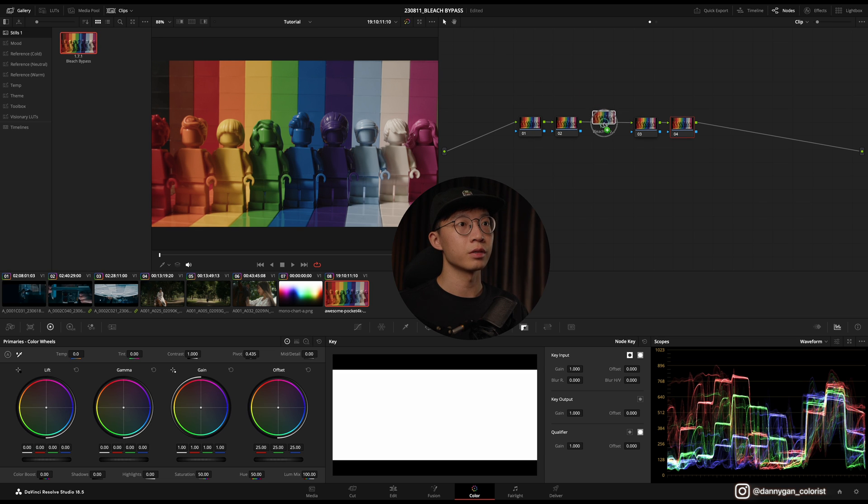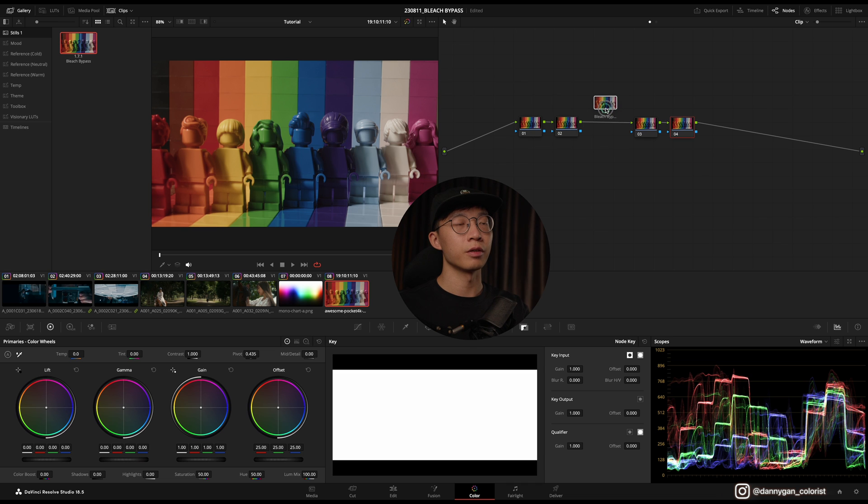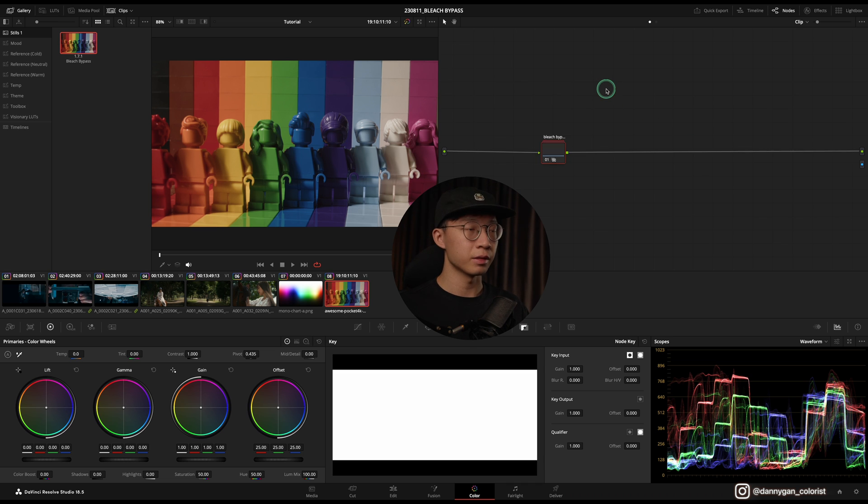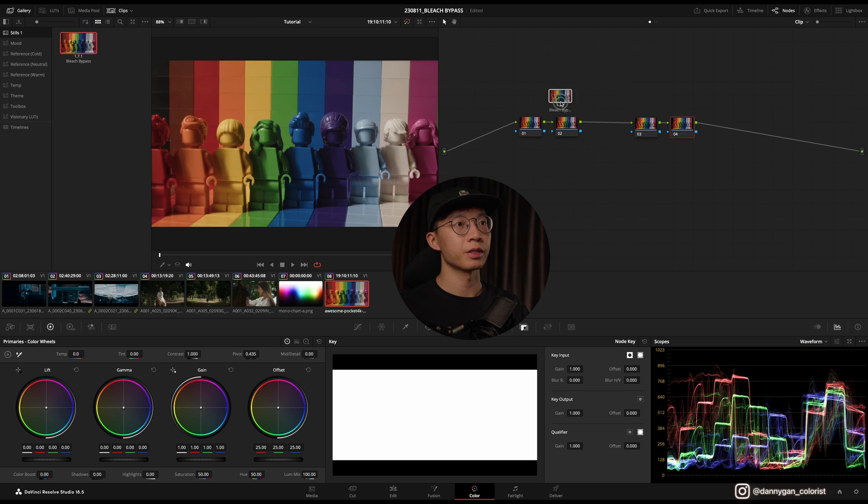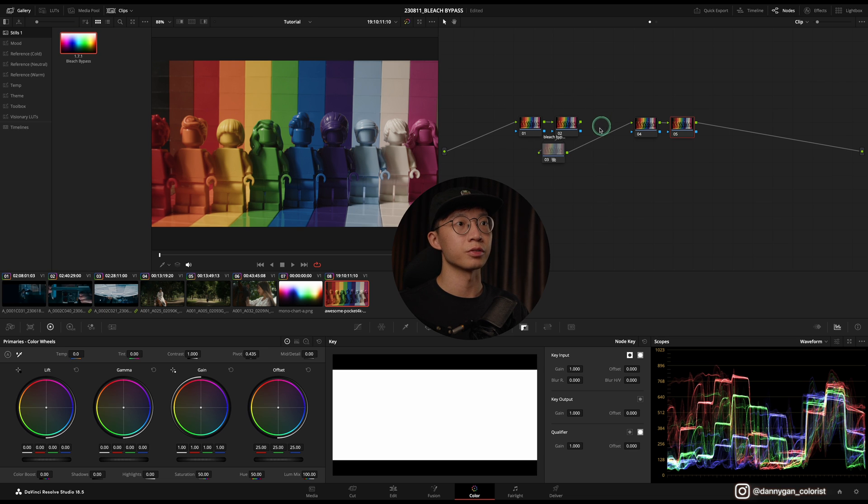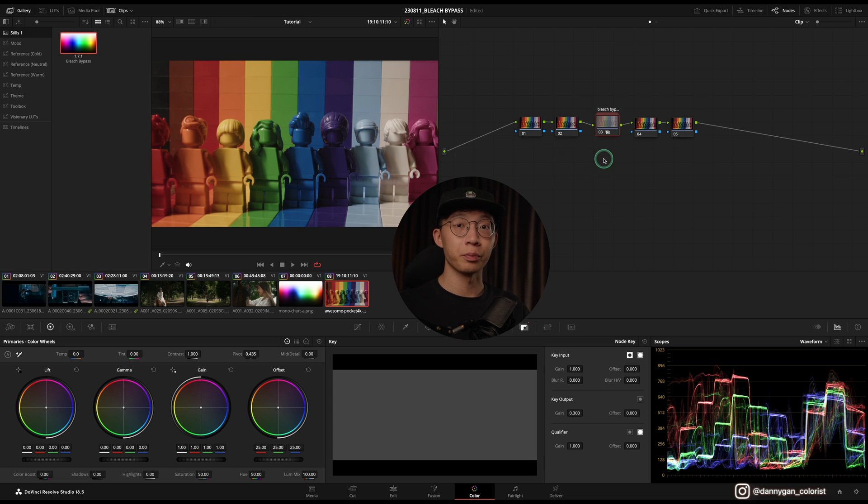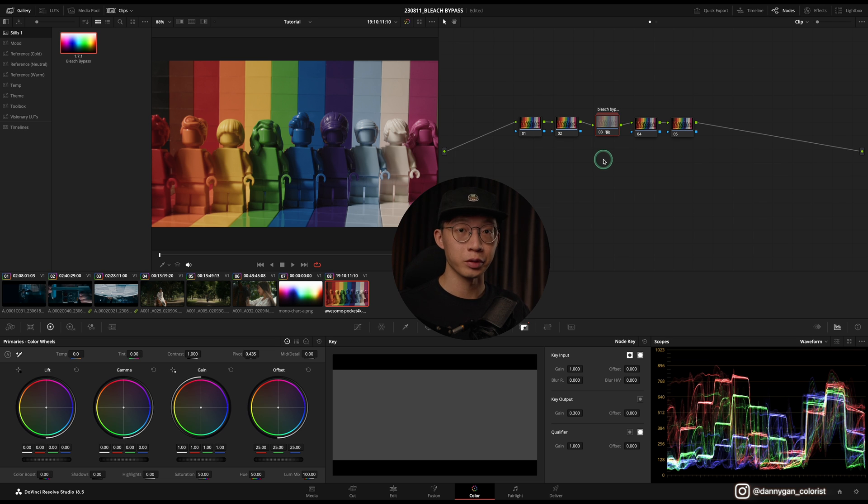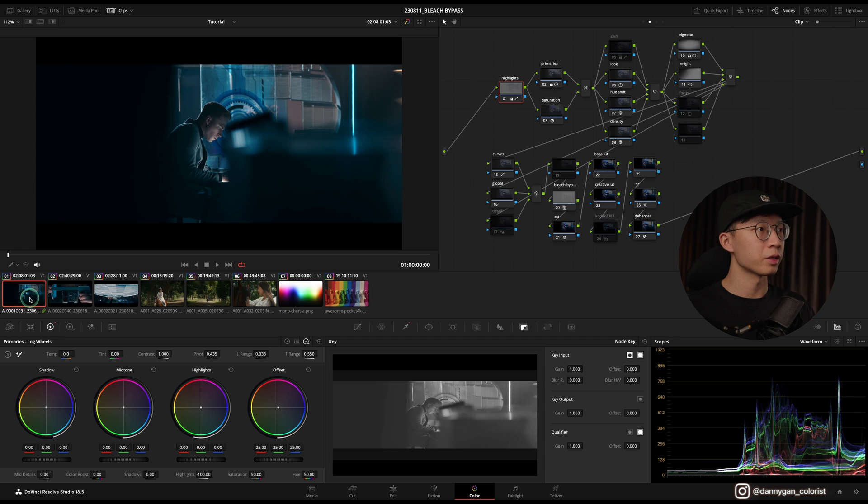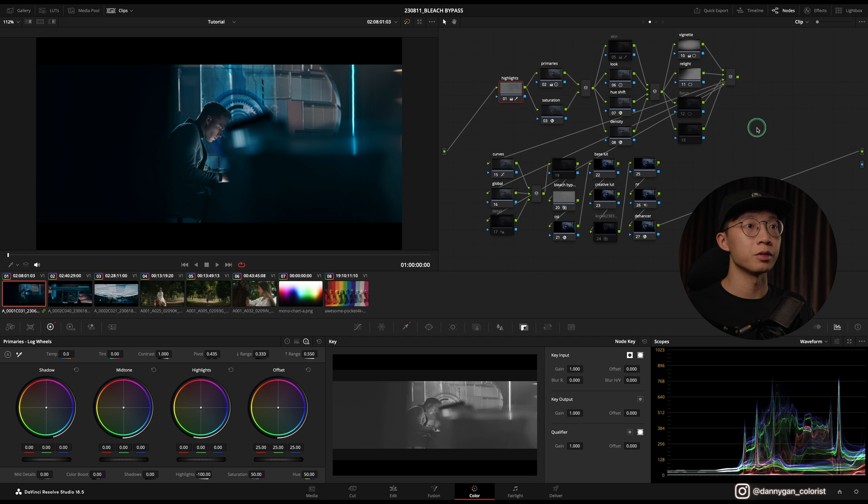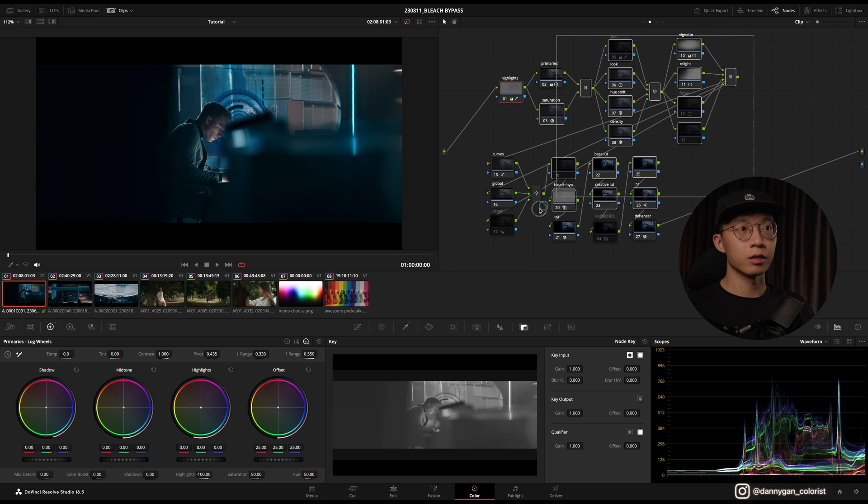...whole node graph until you see a plus sign on your mouse. If it's like this without the plus it will get applied, so make sure that you're dragging and then the plus sign appears, then you can drag it and it will appear in the middle of your node graph or wherever you want to put it.